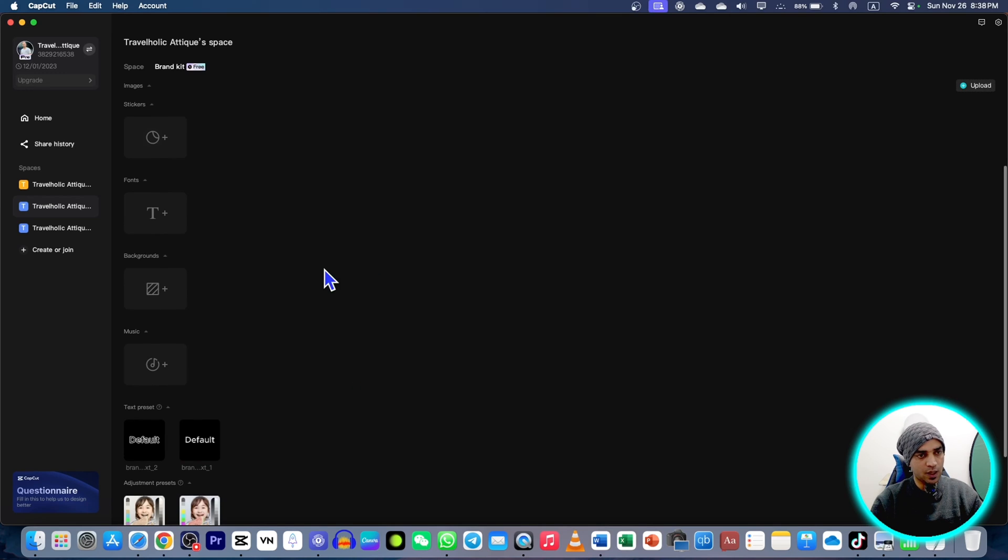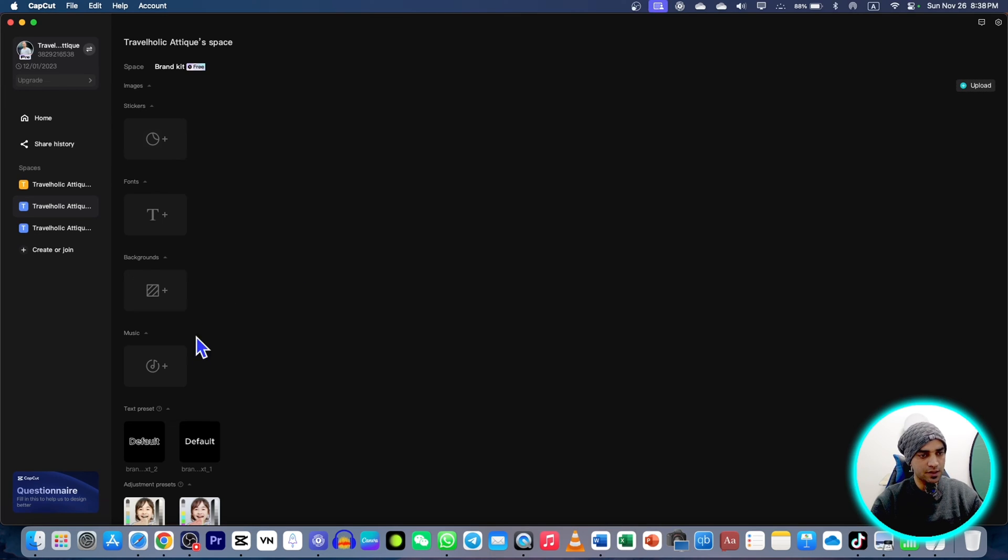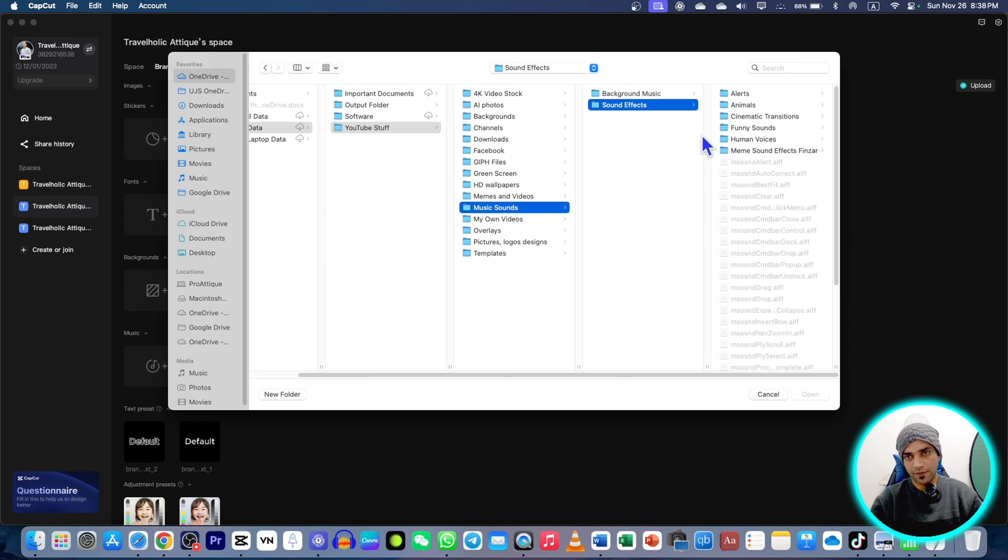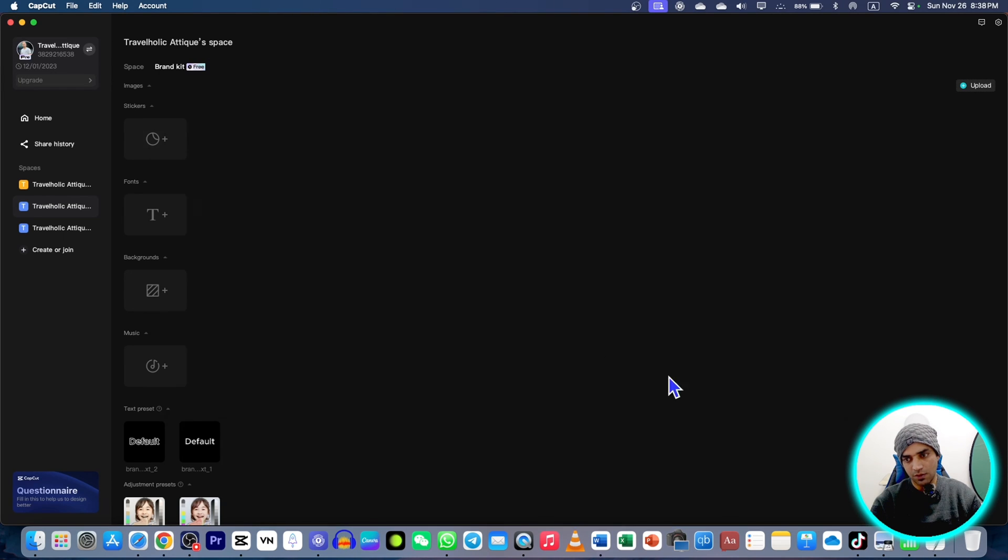Let's say I want to use some of the sound effects all the time in my video editing. I will use those sound effects. I can just go to music and upload. Here are my sound effects. I can choose like this one.